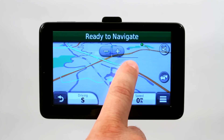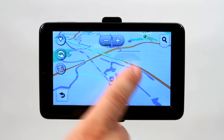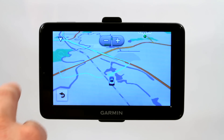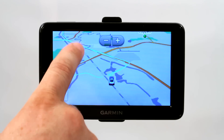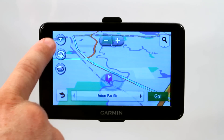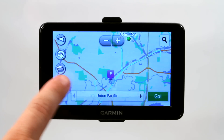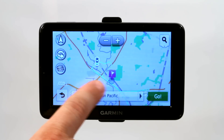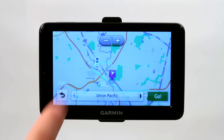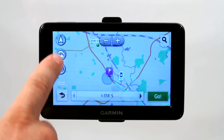If you touch the screen twice, it'll actually open up into an actual interface similar to Google Earth. You can see this arrow in the upper left-hand corner — click on it and it'll pull you up higher so that you get more of an aerial view of your location and surrounding area.